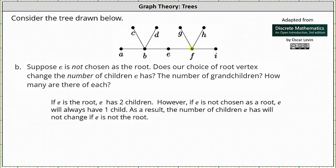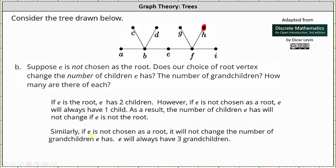And the same is true if we make H the root. Still, E has one child, and that child has three children, which are E's grandchildren. So similarly, if E is not chosen as the root, it will not change the number of grandchildren E has. E will always have three grandchildren. I hope you found this helpful.